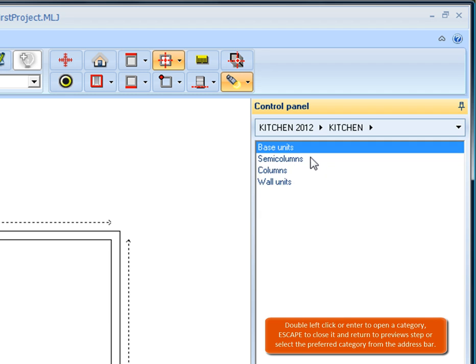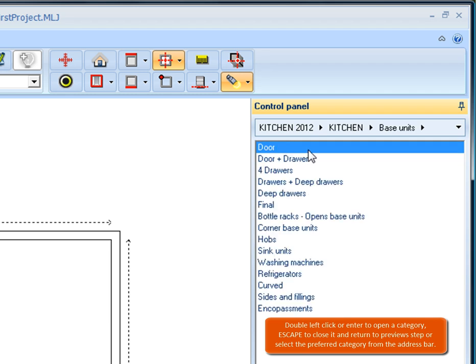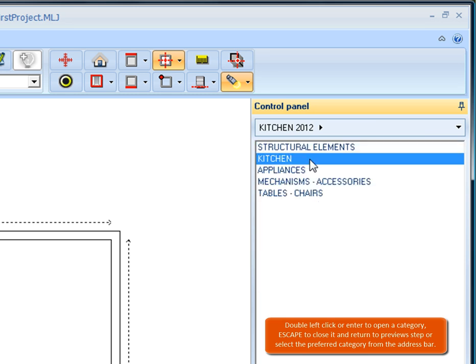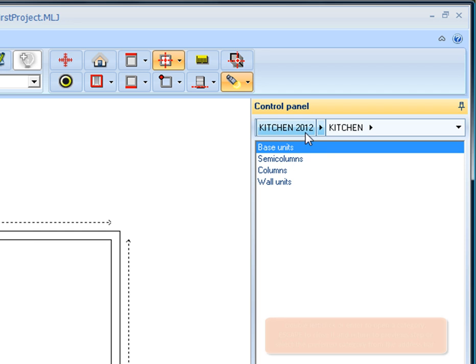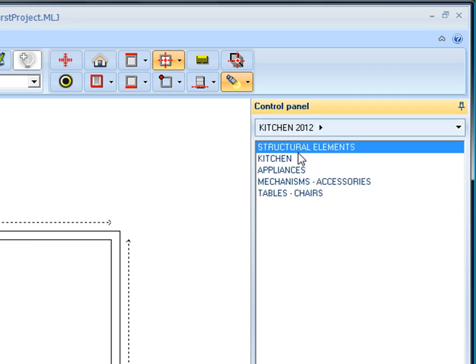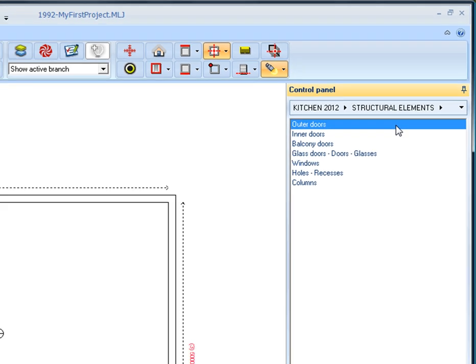Double left click or enter to open a category. Escape to close it and return to the previous step, or select the preferred category from the address bar. So we double click on the group structural elements in order for the item categories to appear.